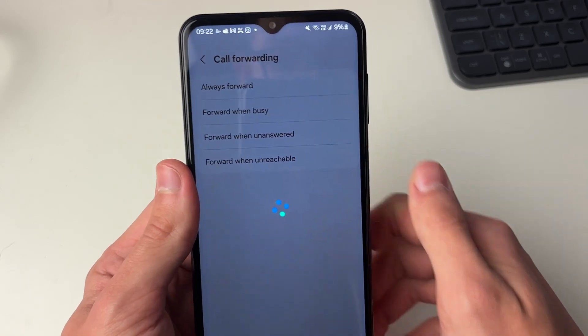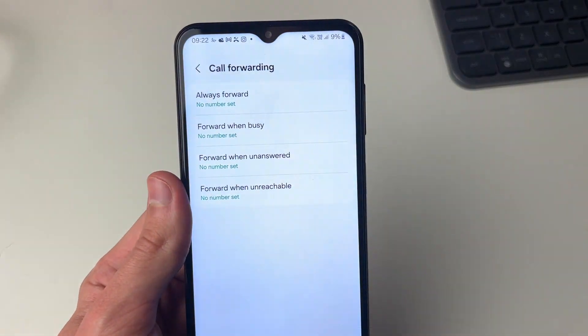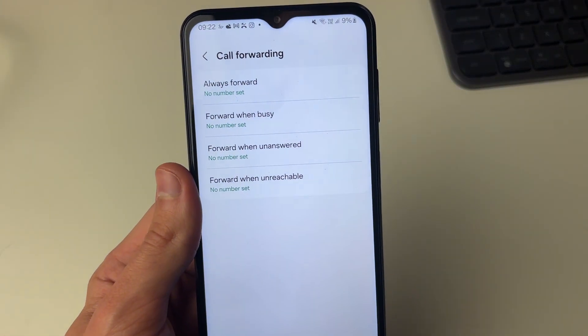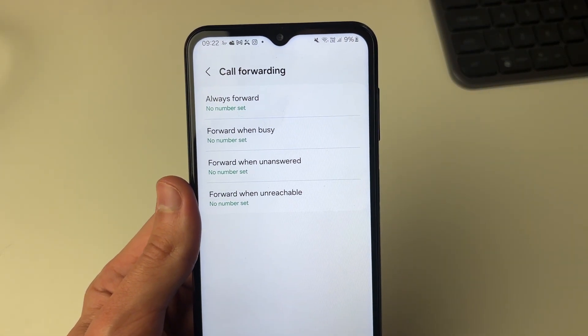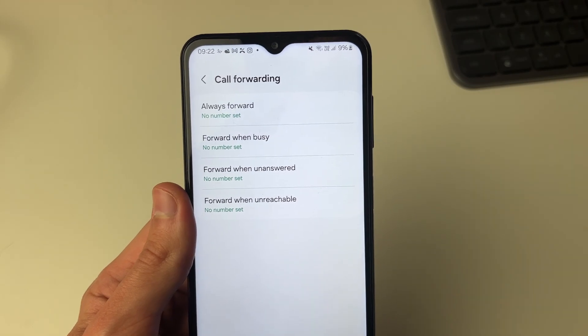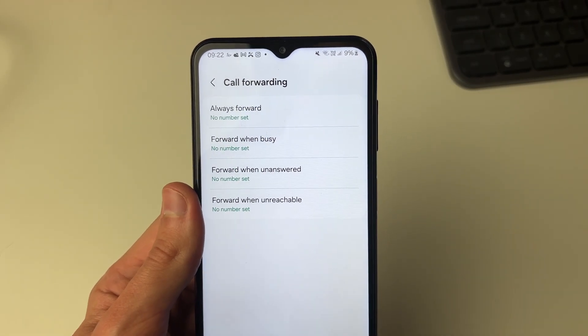Now we've got some different options for how we can forward calls. We've got always forward, forward when busy, forward when unanswered, and forward when unreachable.